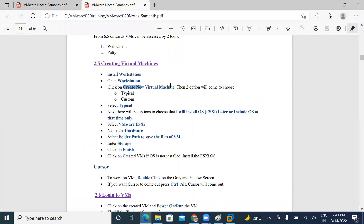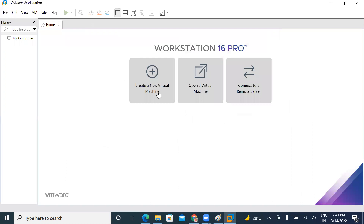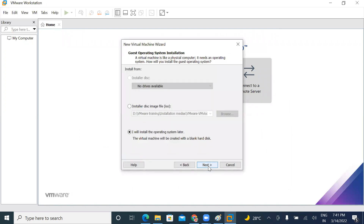Create a new virtual machine — typical. I will install the OS later. VMware ESXi hardware — I will select the same name and create a new virtual machine, typical. I will install the operating system later.